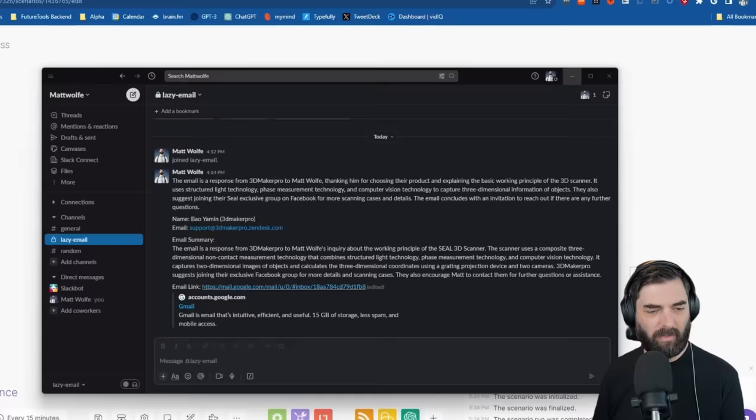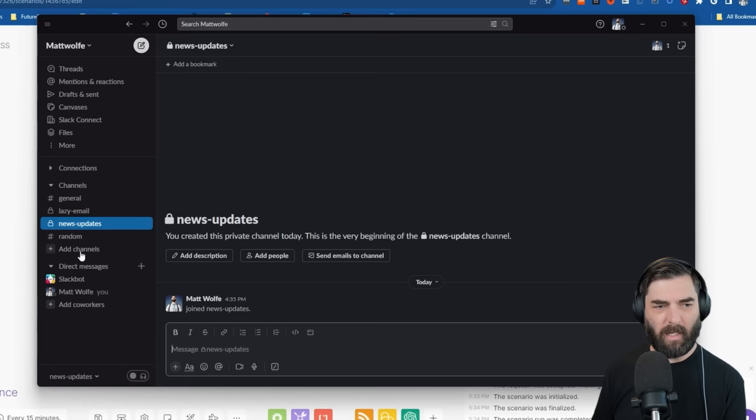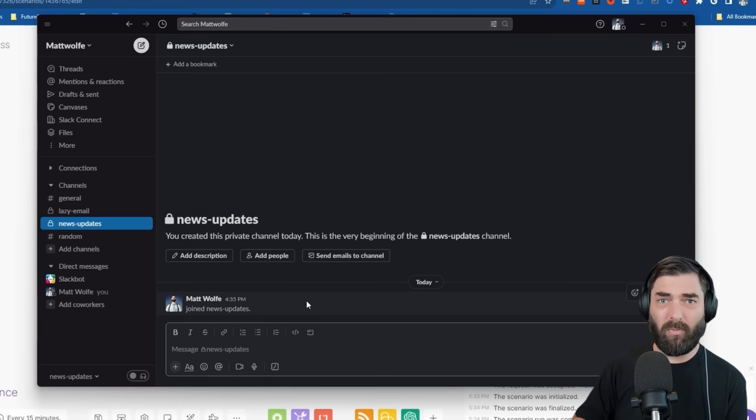Now I want that summary to end up in Slack so that as soon as OpenAI puts out a new blog post, I know about it. Let me open Slack and create another channel. I'll call this one 'news updates' and make it private as well. I can actually create this automation for multiple RSS feeds and then stay in the loop with not just OpenAI, but also Google, Microsoft, Adobe, and all of those companies.